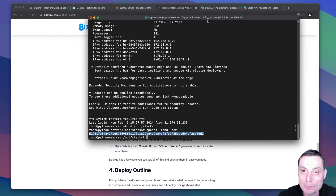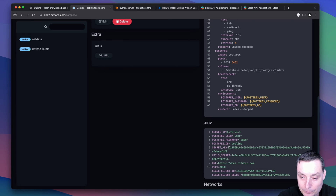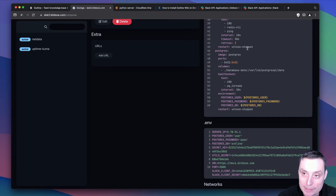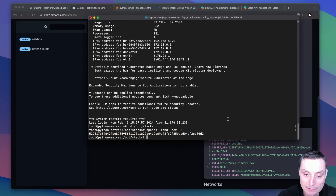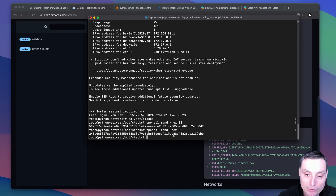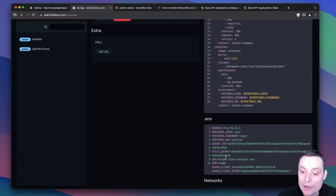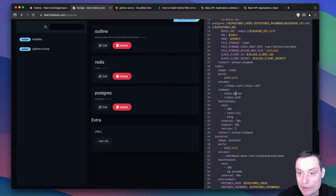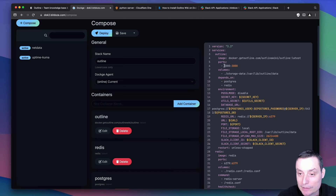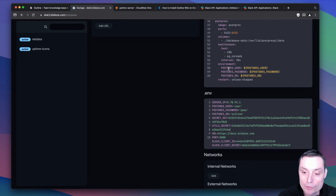Then for the utils secret we'll do the same thing — run the command again to generate a second code, and put it in there. Then you have the URL you're going to use; in my case it will be https://docs.bdos.com. The port is 3000 both internally and externally. You can use whatever port you want. Then you have the Slack client ID and client secret, which we'll copy from the Slack app dashboard.